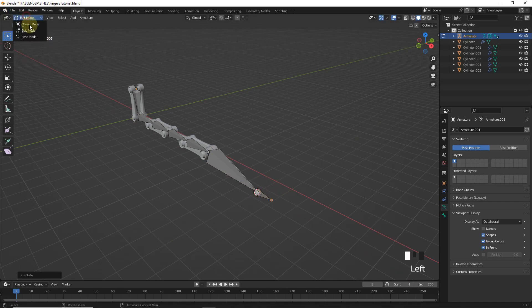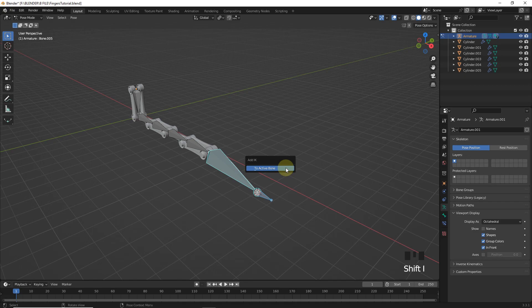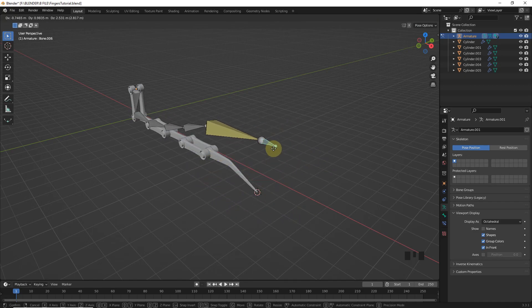Change to pose mode. Now select this one and this one. Then add inverse kinematic by pressing Shift I. Now if you move this it's working properly with this IK bone.